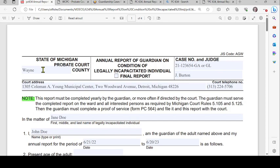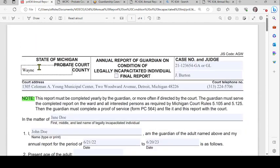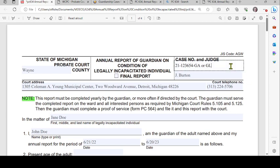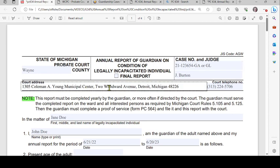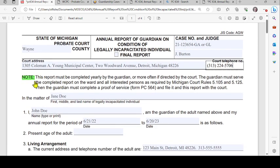I have annotated the form to help walk through it. In the upper left, put 'Wayne' as the county. If this is the final report, check that box in the middle. Moving to the right, put in your case number and the judge — these are just examples; you need to put in your actual case number and judge, court address, and telephone number.